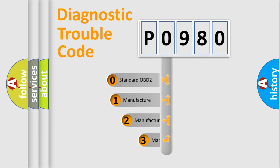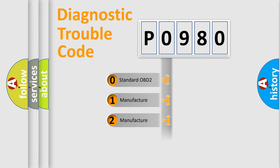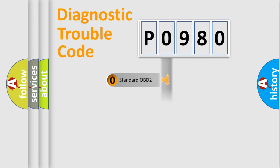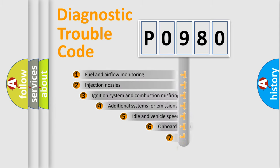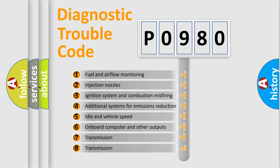If the second character is expressed as zero, it is a standardized error. In the case of numbers 1, 2, or 3, it is a more precise expression of the car-specific error. The third character specifies a subset of errors.